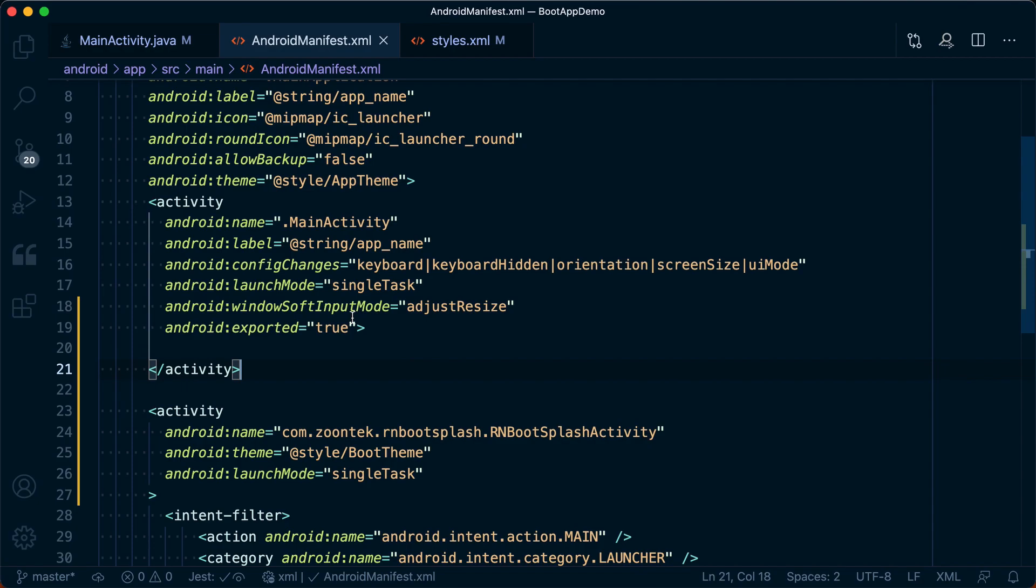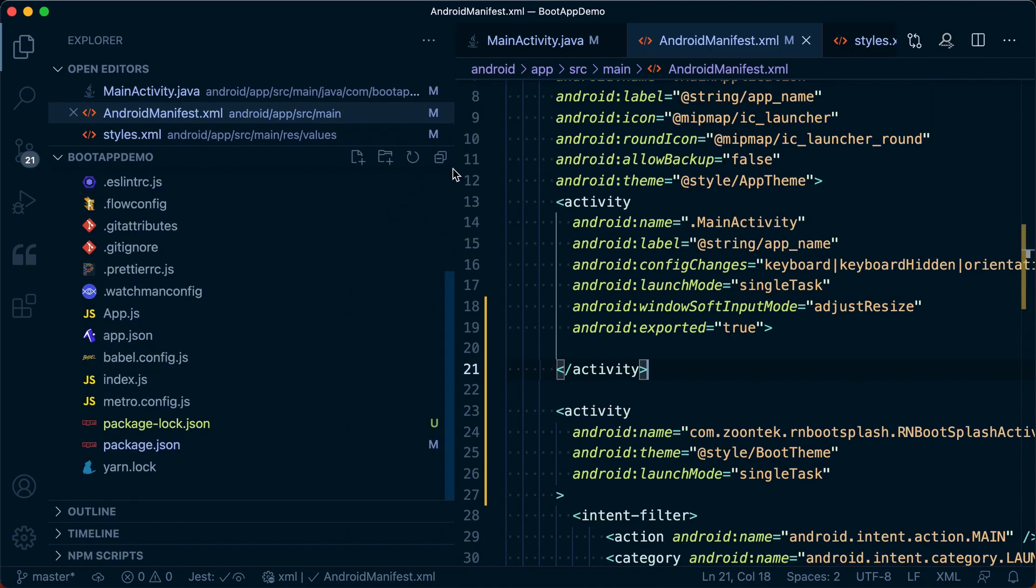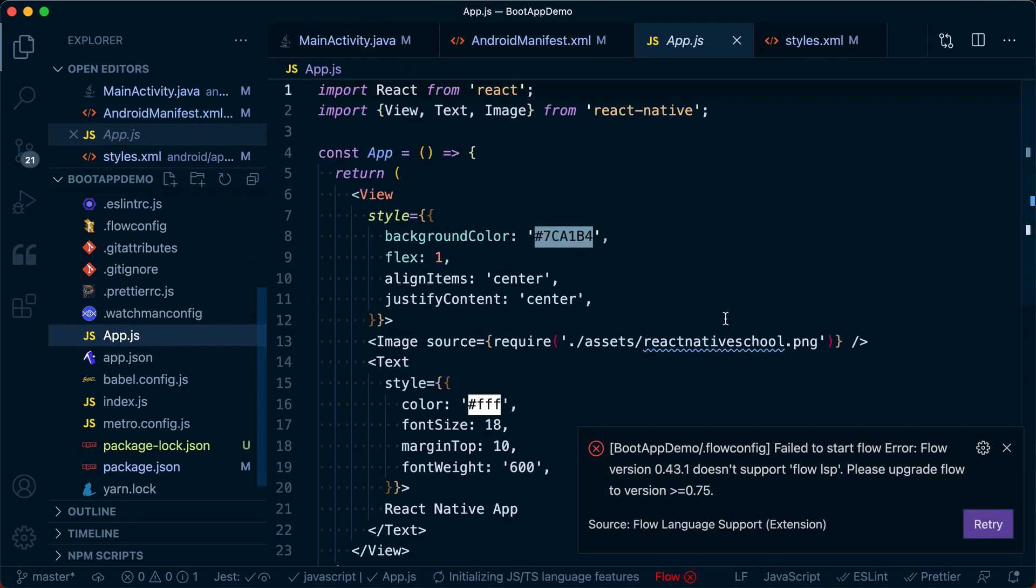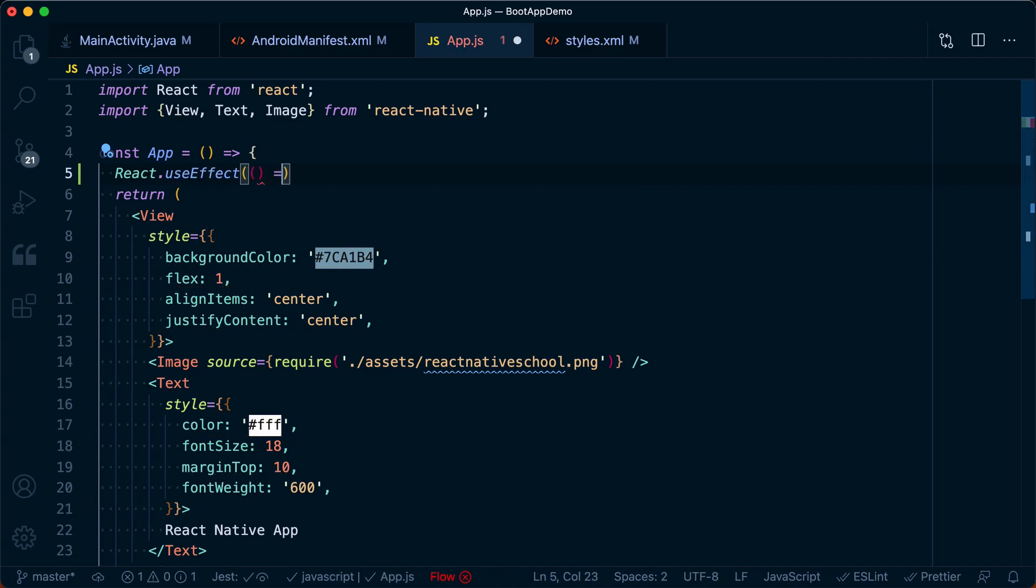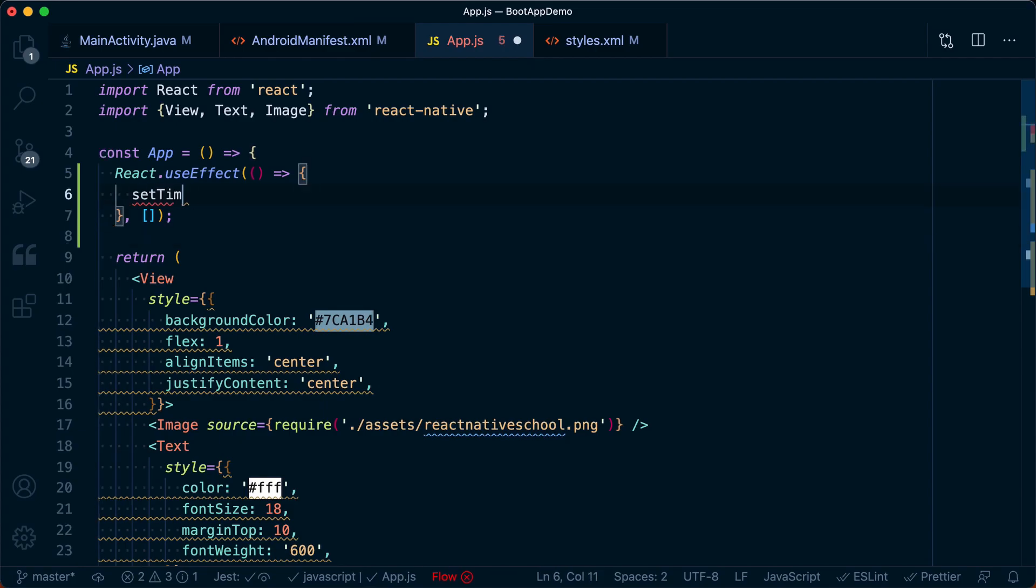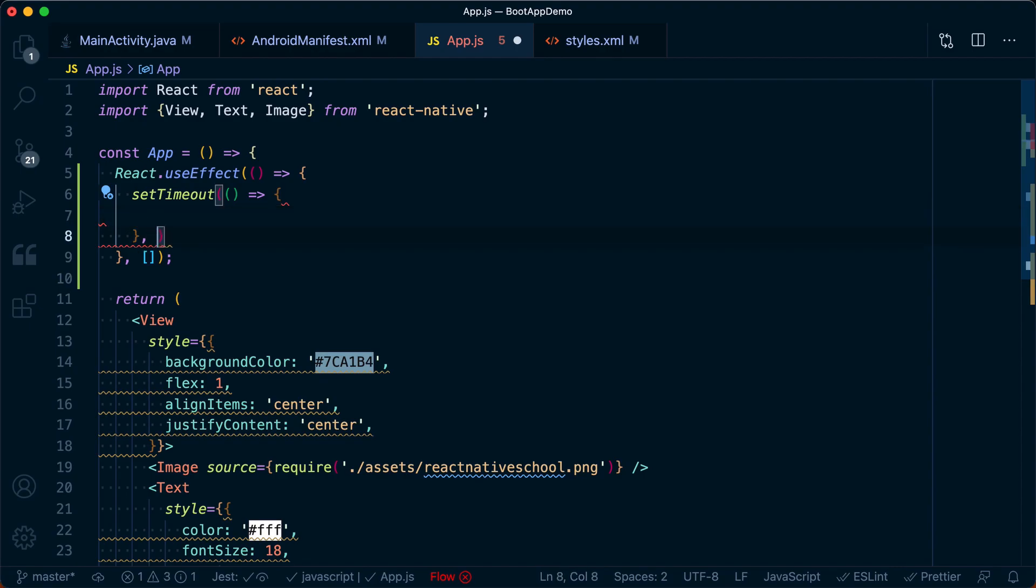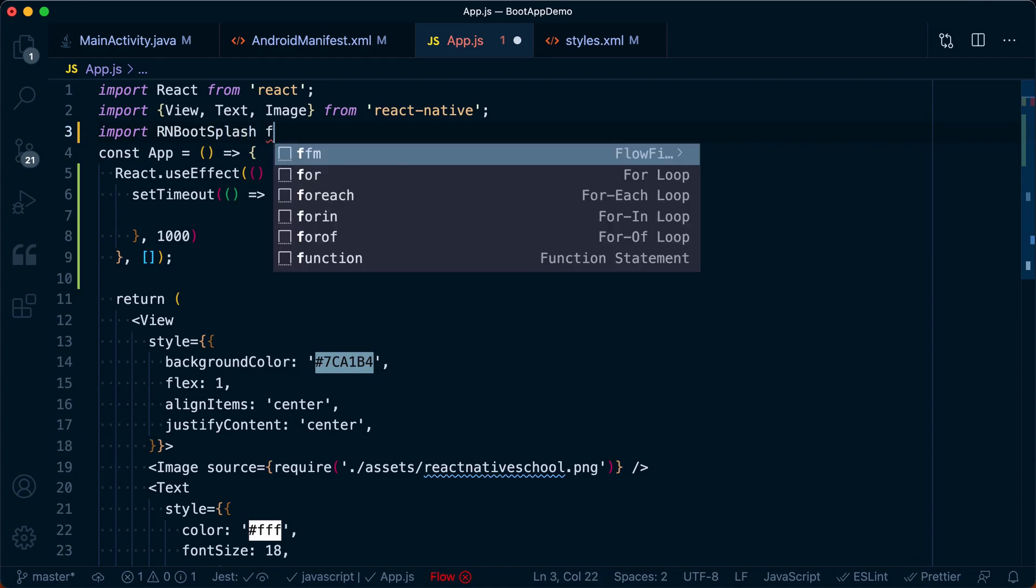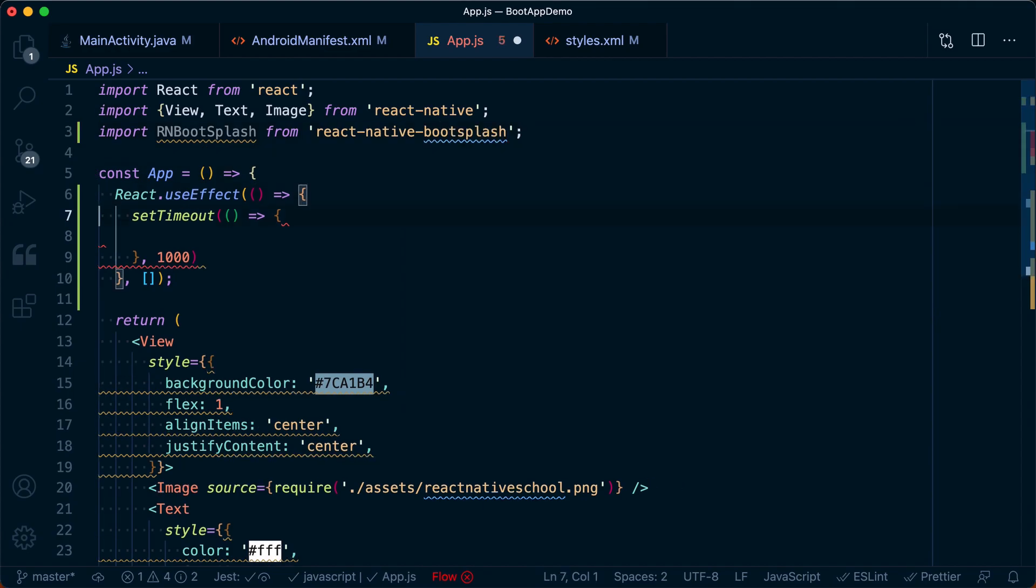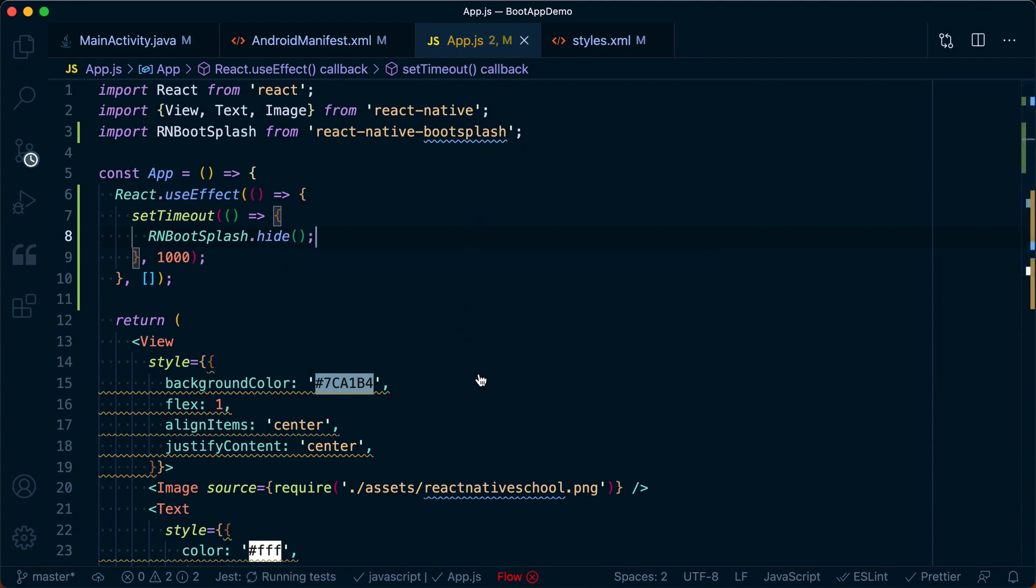With that complete, we can actually close our splash screen once we get into our app. So to do that, I'm going to go into my app.js. Then in here, I'm going to use a react.useEffect with no arguments so it only runs on render. And then I'm going to set an artificial timeout here just so we can see this for a little bit longer. Typically, you want to show this as short as you possibly can, maybe while you're loading your fonts in, for example. But at this point, once we're ready, we can import RN boot splash and then we can say RNBootSplash.hide once we're ready to hide it.